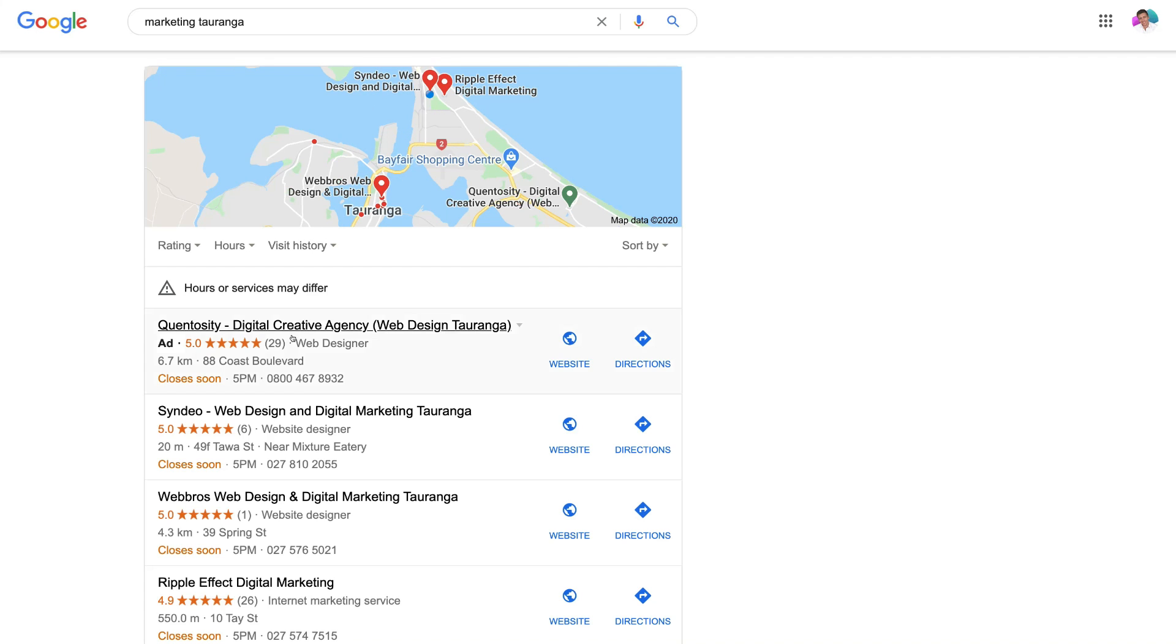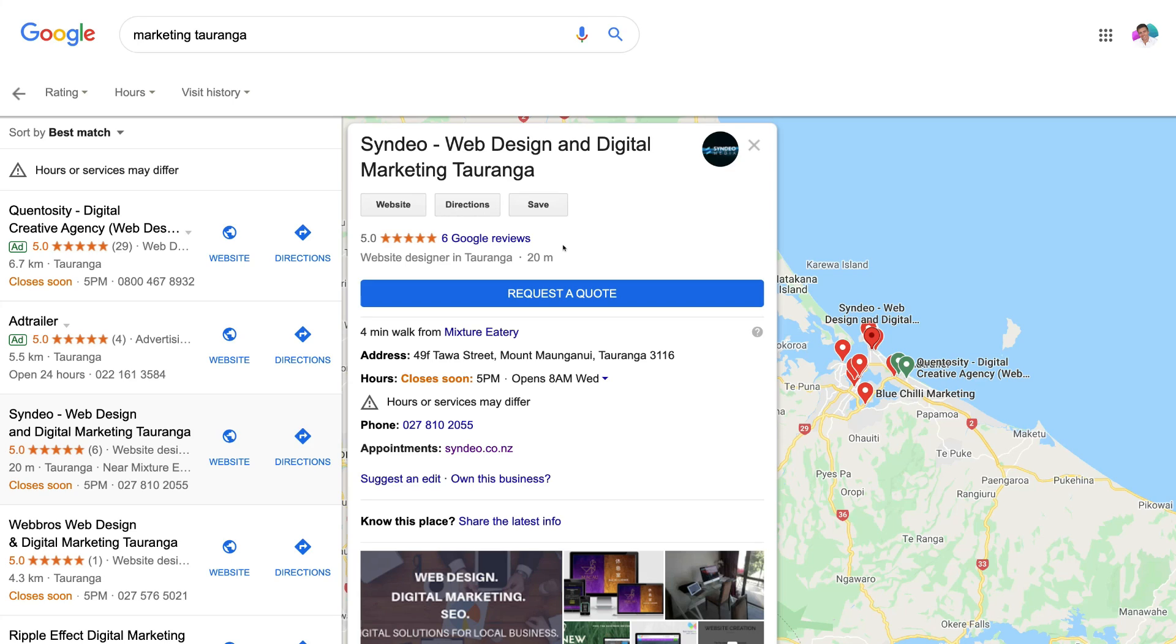Now Google My Business allows you to add your business as well as other business information to Google Maps and you can drive traffic to your website, foot traffic to your physical store and send phone calls to your business which will ultimately drive more leads and sales through to your business.